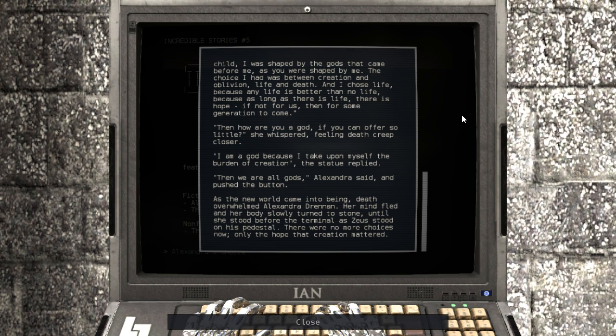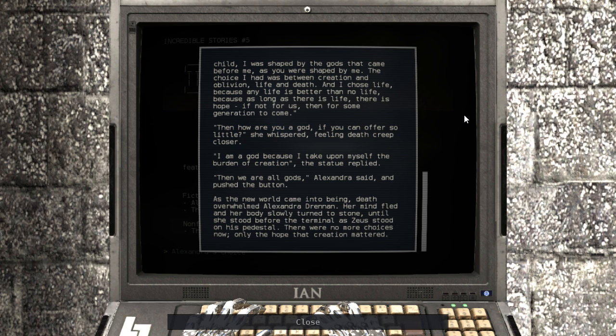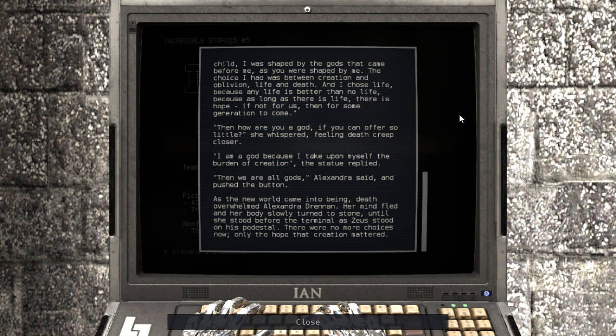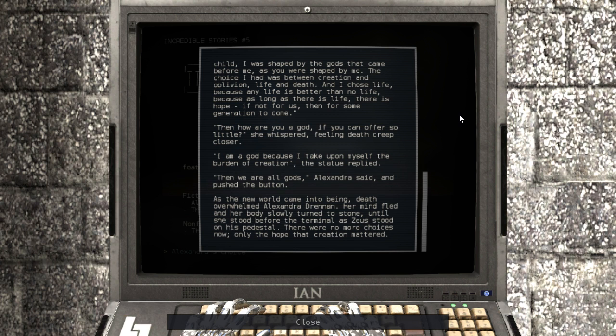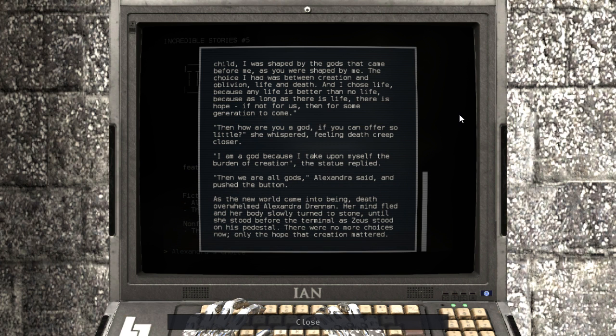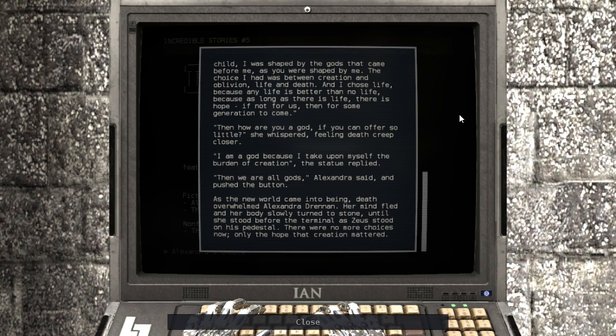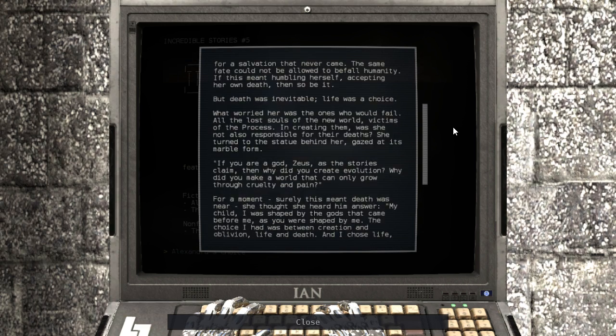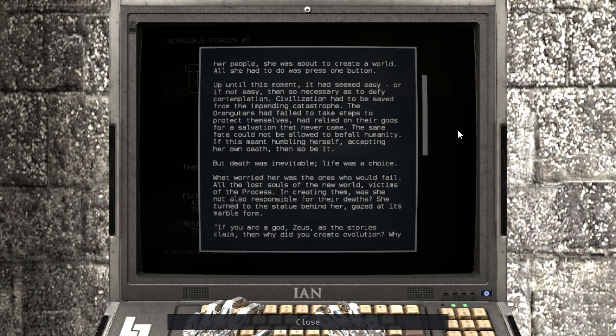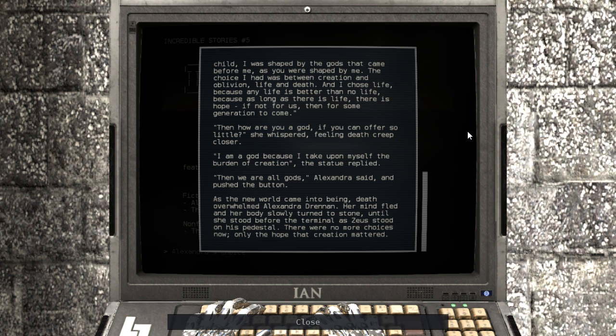As the new world came into being, death overwhelmed Alexandra Drennan. Her mind fled, and her body slowly turned to stone. Until she stood before the terminal, as Zeus stood on his pedestal. There were no more choices now. Only the hope that creation mattered. That's cool, I like that.